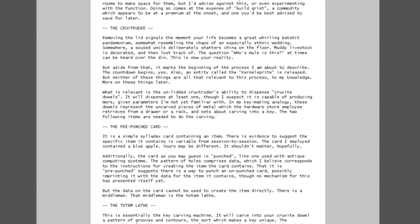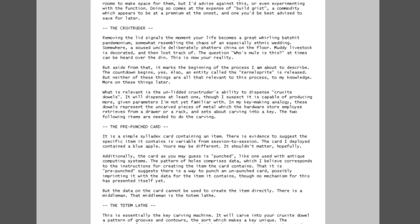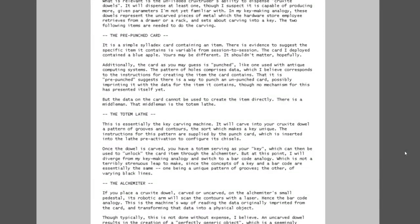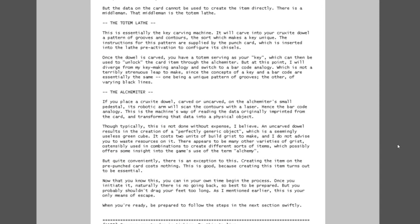And I will use the analogy of having a key made at a hardware store to help you understand. First deploy all of these objects in convenient proximity to each other. Be sure not to block doors or pathways with them. You can always revise the dimensions of a room to make space for them, but I advise against this or even experimenting with the function. Doing so comes at the expense of build grist, a commodity which appears to be at a premium at the onset and one you would be best advised to save for later. The cruxtruder: removing the lid signals the moment your life becomes a great whirling batshit pandemonium, somewhat resembling the chaos of an especially ethnic wedding. This is now your reality.